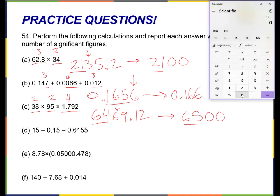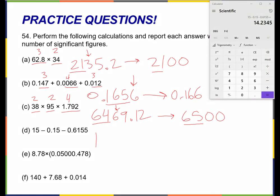Let's try this next one: 15 minus 0.15 minus 0.6155. I get 14.2345. Now these are the rules for addition and subtraction, so I don't care about the number of sig figs — I care about the number of decimal places. This number right here has zero decimal places; it doesn't have a decimal point. So that means this number right here can't have a decimal point either. I'm only allowed to keep these first two numbers — this two means I would round down — so this is just going to become 14.